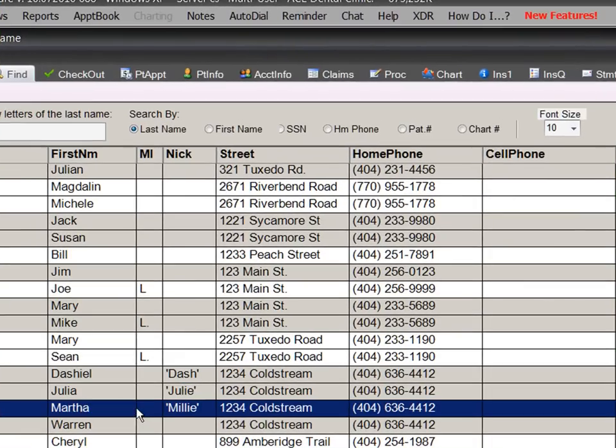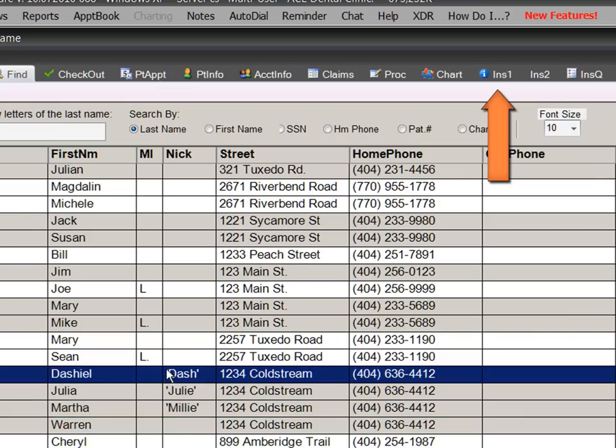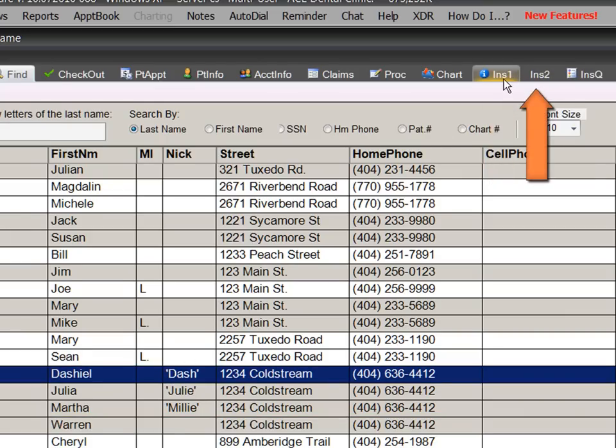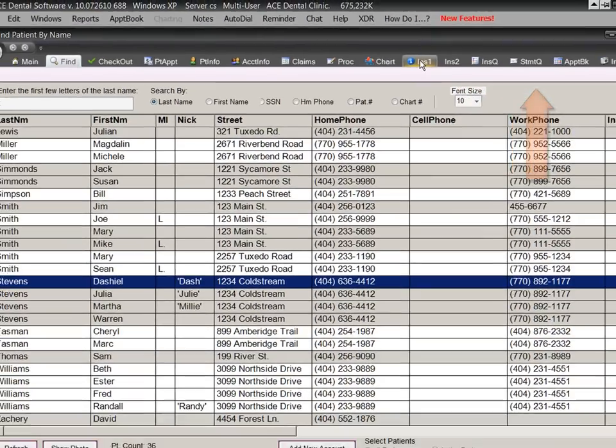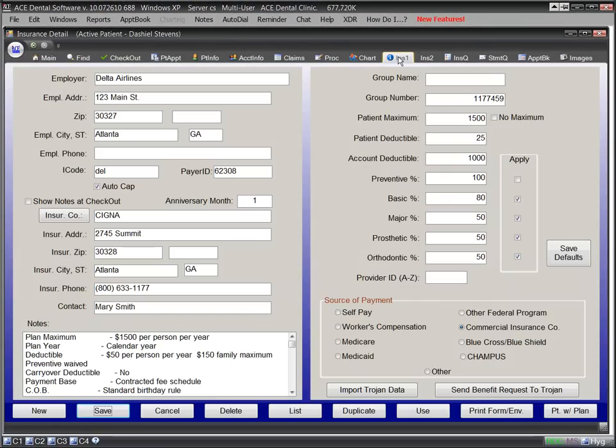If the selected patient has insurance, the Insurance 1 tab is enabled. If they do not have insurance, the tab is disabled. If they have secondary insurance, the Insurance 2 tab will appear. If you want to review the details of their insurance, it only takes a single mouse click.